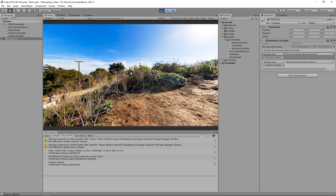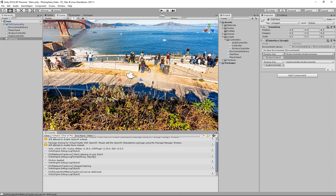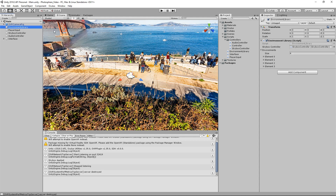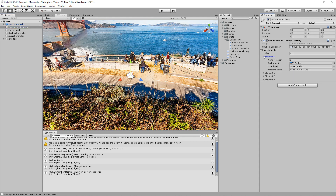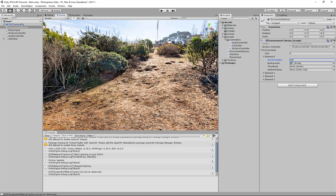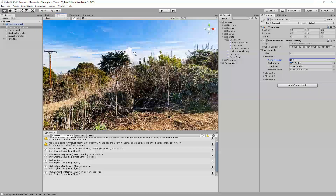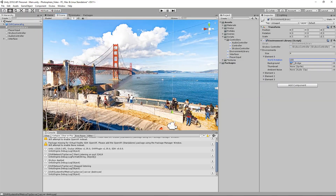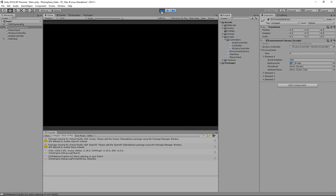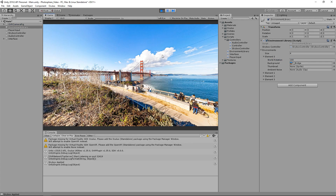One thing I can show now is the default world rotation and how it affects this. So if we stop playing and go to our environment library, we can go to our first element and change our world rotation - let's flip it to 180 and see what we get. If you remember we were looking over at a sort of hill when we really want to be looking at the bridge. Now with the 180 rotation, we have a much better view when we switch to this photosphere for the first time.